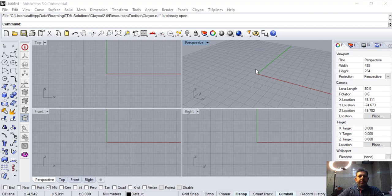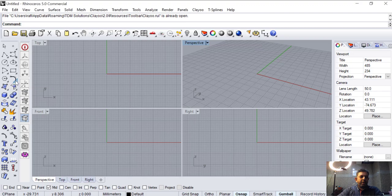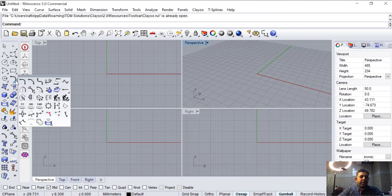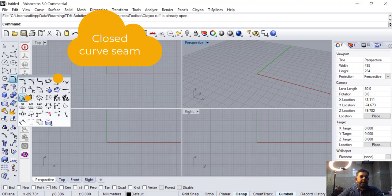Today we'll be talking about a superb command called closed curve seam. The command is located on this toolbar. You click here and that is the command we are talking about.